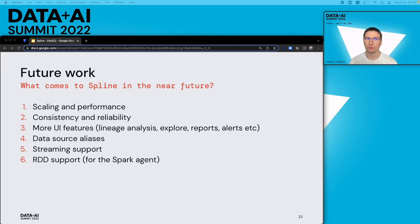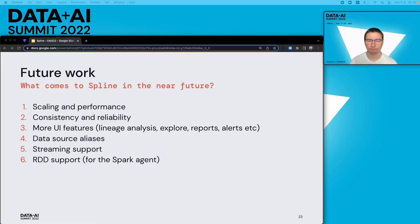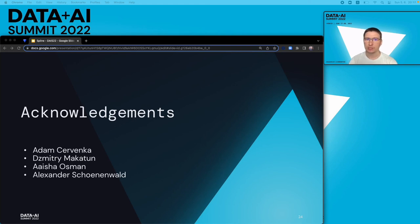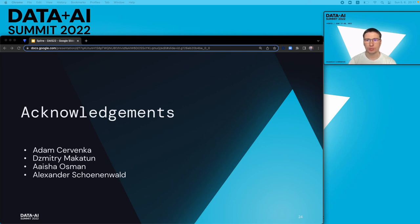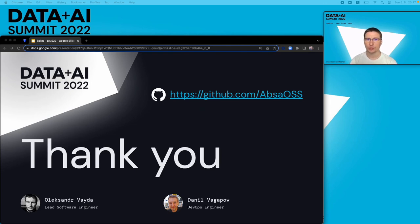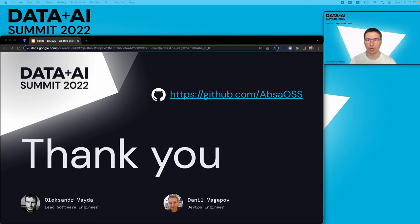This is all from us for today. The last but not least, I would like to say thank you to my colleagues and contributors for their help and influence on preparing this presentation. I hope this presentation was useful. If you have any questions or suggestions, don't hesitate to reach out to us on our GitHub space. Thank you and enjoy the rest of the conference.